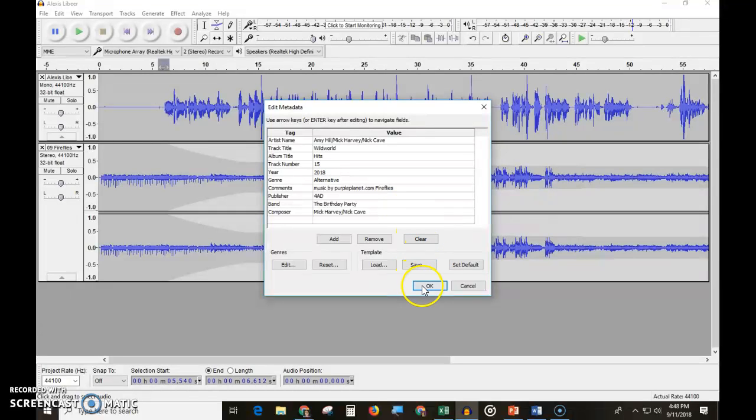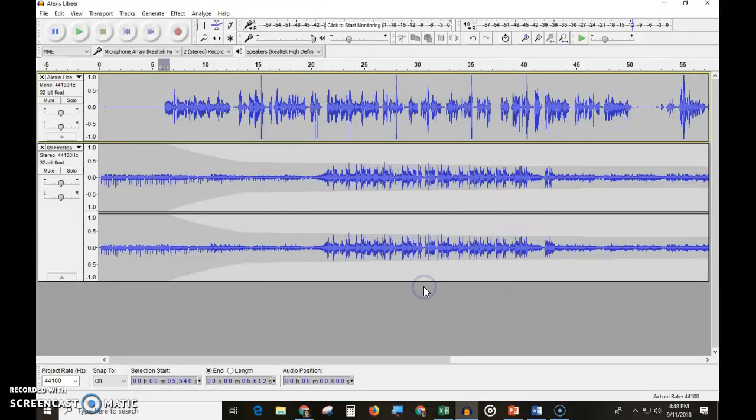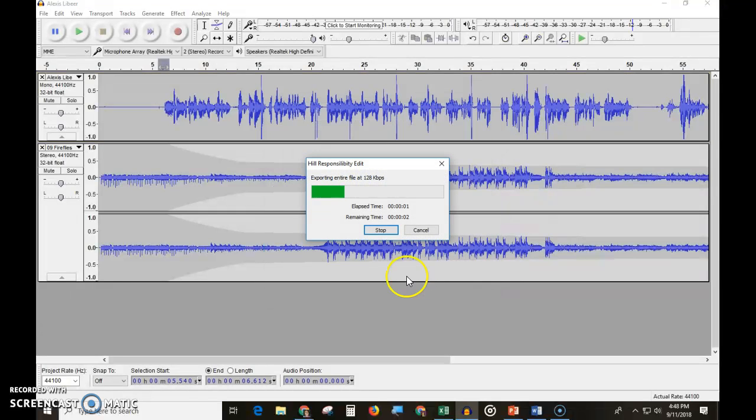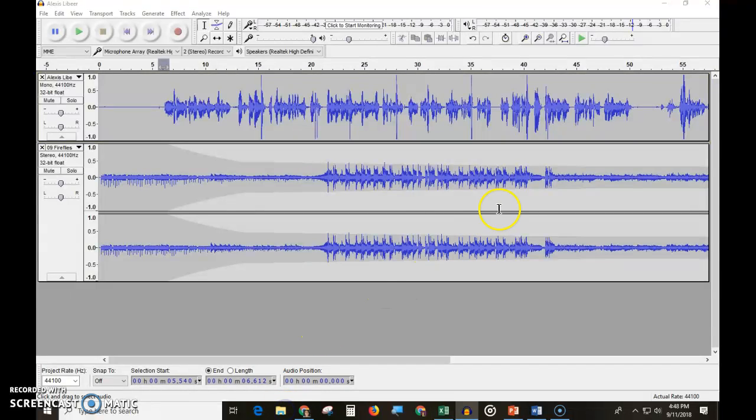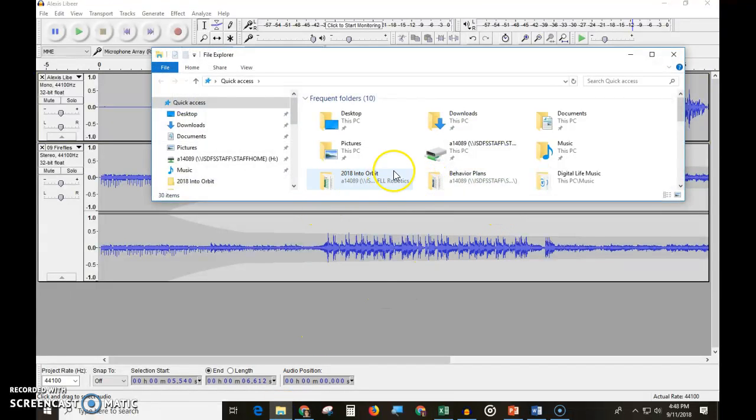Then you click OK. It's going to make it an MP3 file. Now I'm done with Audacity, and I'm going to check my file to make sure it's there.